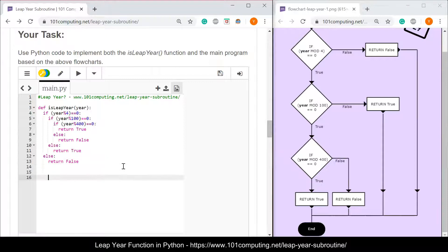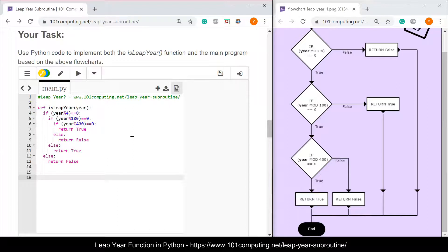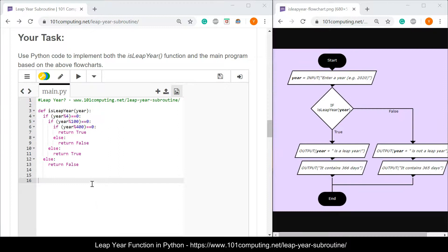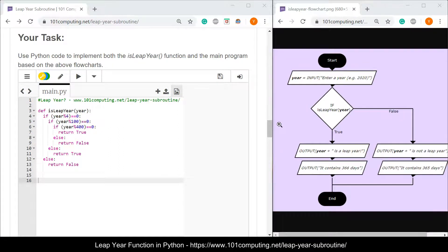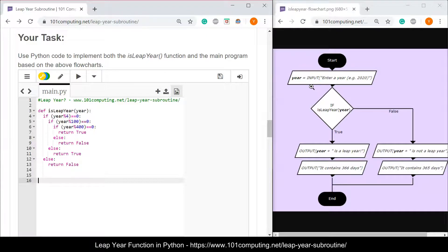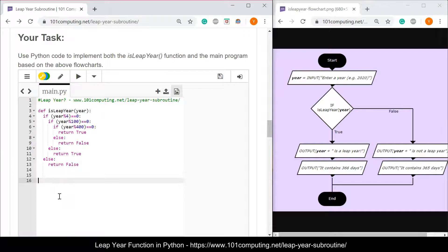If I run this code here, nothing will happen because at this stage all I've done is created a function. I now need to write an algorithm to test my function. To do so I'm going to use a second flowchart that you can now see on your screen. The first thing my new algorithm is now asking me to do is to retrieve a user input to ask the user to enter the year.